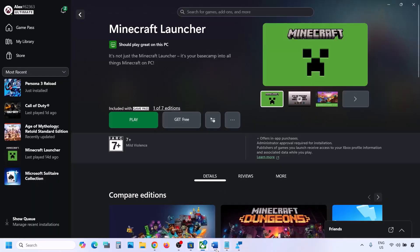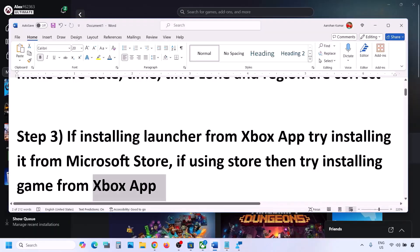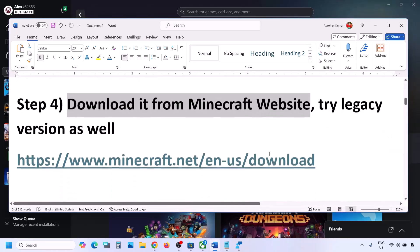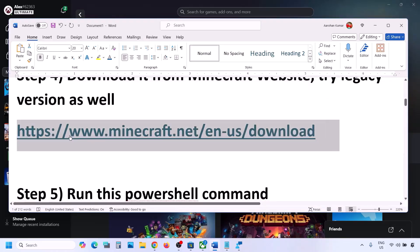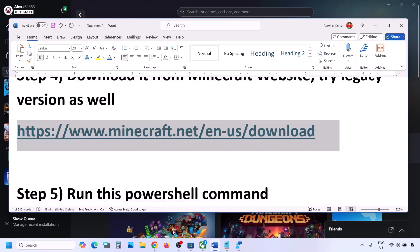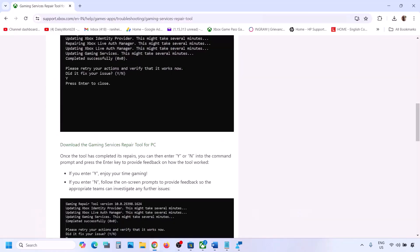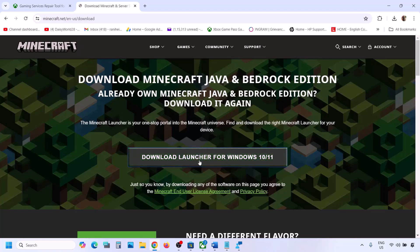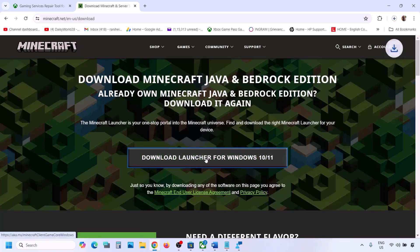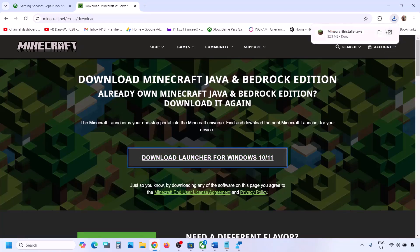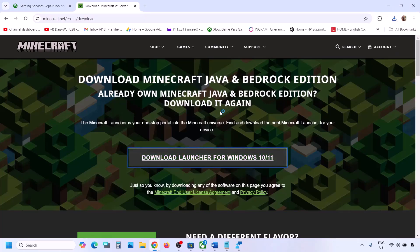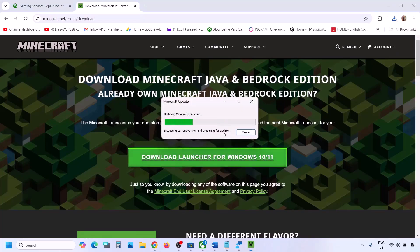The next step is to download it from the Minecraft website. Go to minecraft.net — the link is provided in the video description. Open this link in a browser and it will take you to the Minecraft website. Here you can see Download Launcher for Windows 10 or 11. Run this exe file to install Minecraft Launcher.